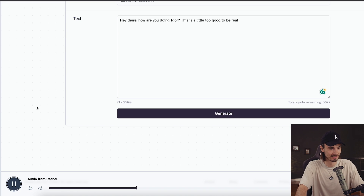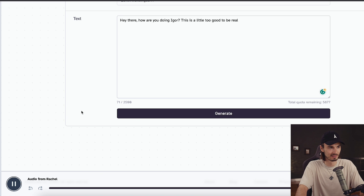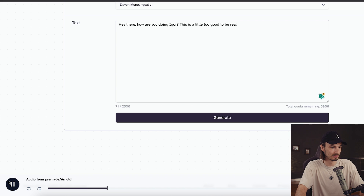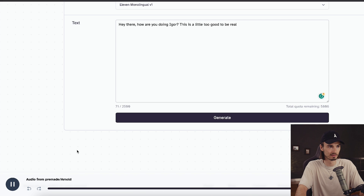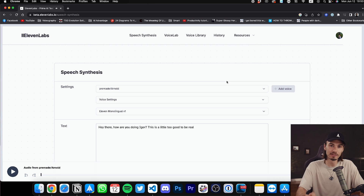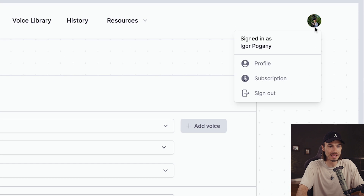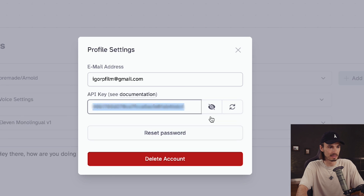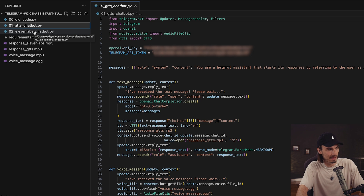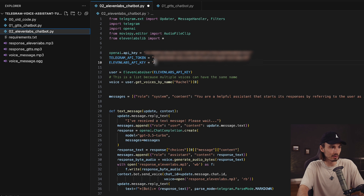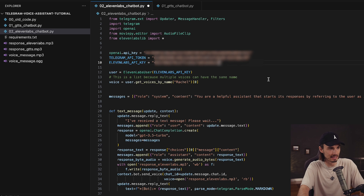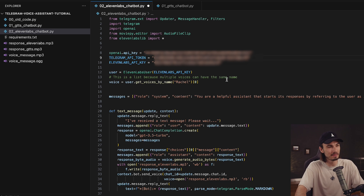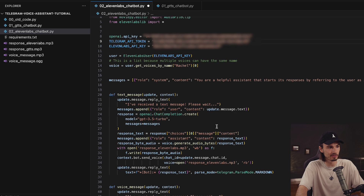Let's listen to that again — hey there, how are you doing Igor? This is a little too good to be real. You can also change the voice to Arnold and generate again. Hey there, how are you doing Igor? This is a little too good to be real. We're going to use this for our app. We need an API key which you can get by going to your profile and copying your API key. We'll be using that in the script 02-11labs-chatbot. Open that up and insert the 11labs API key right there — and that is essentially it. We actually made this happen.